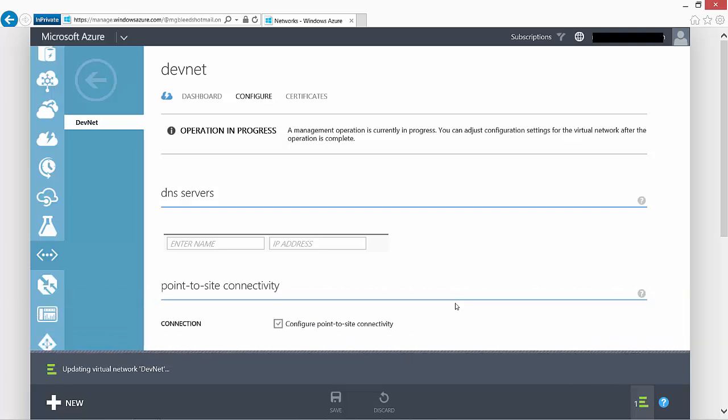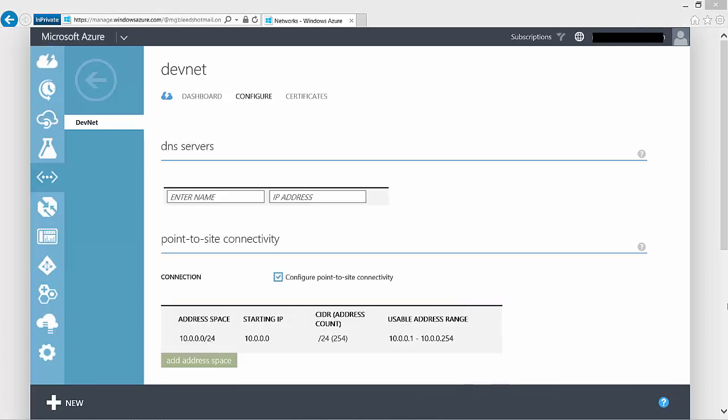Once the configuration of the point-to-site connectivity is complete, there are two more steps to finish the setup, both done through the DevNet screen. First, we need to look at the certificate section and upload a root certificate to support authentication between my client machine and the DevNet network. Second, we need to configure a gateway. The gateway is provided by Microsoft and acts as a gateway from their public network through to our private DevNet network.